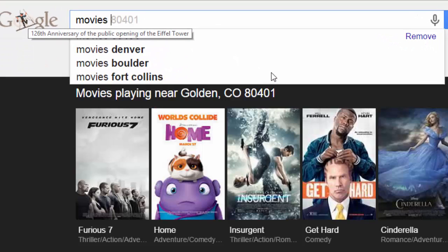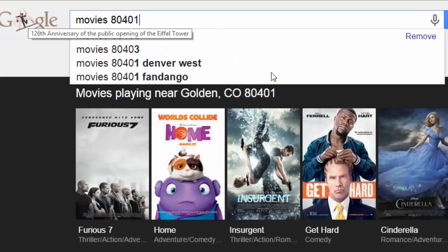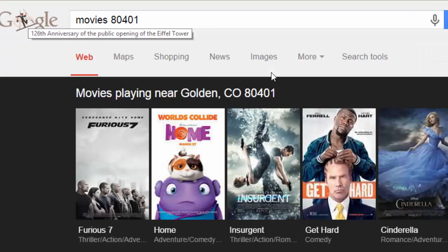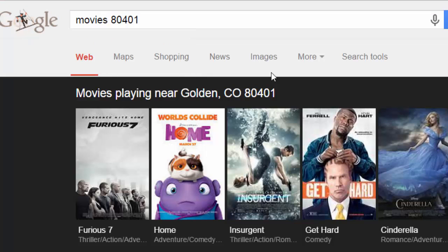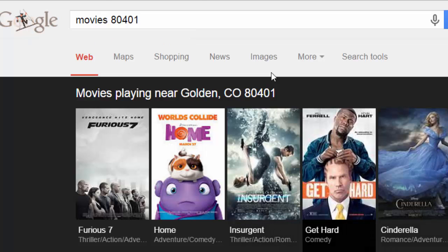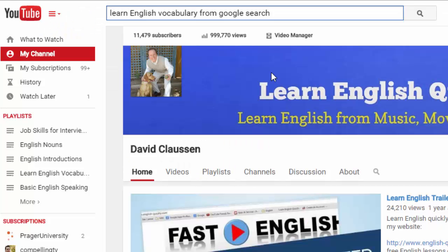I'll type in 'movies' and my zip code, 80401, and there it gives me movies in Golden, Colorado — my area. So that's how we can learn a little English vocabulary from Google Search.